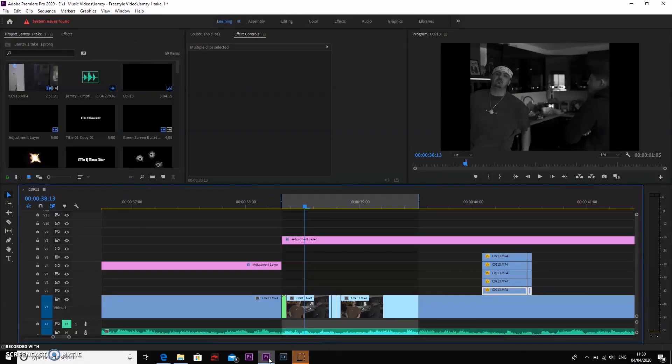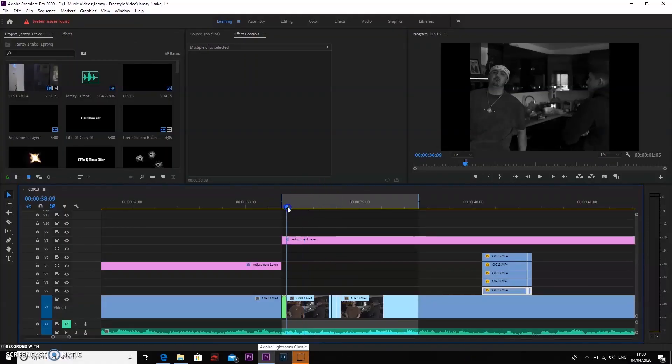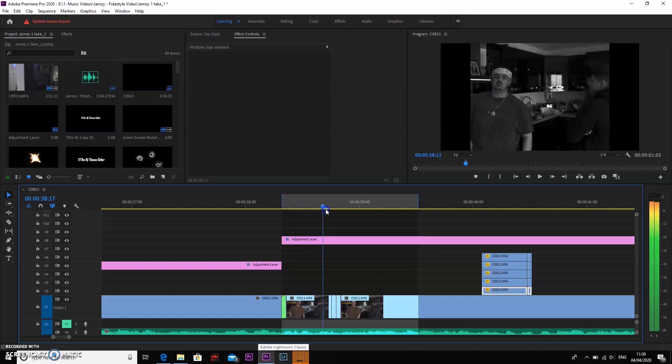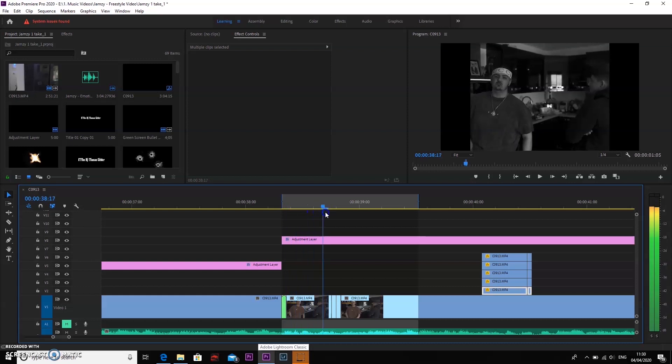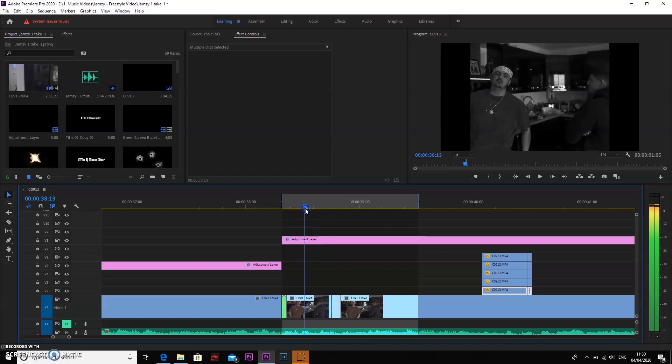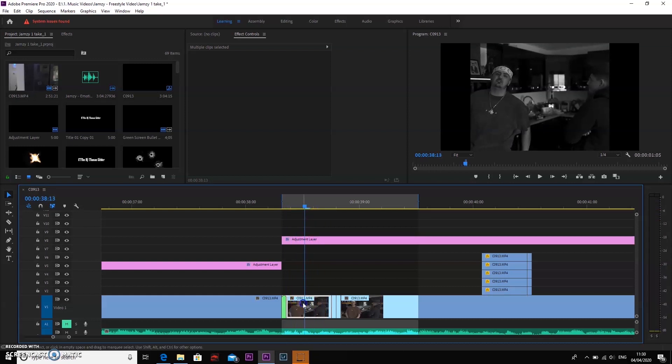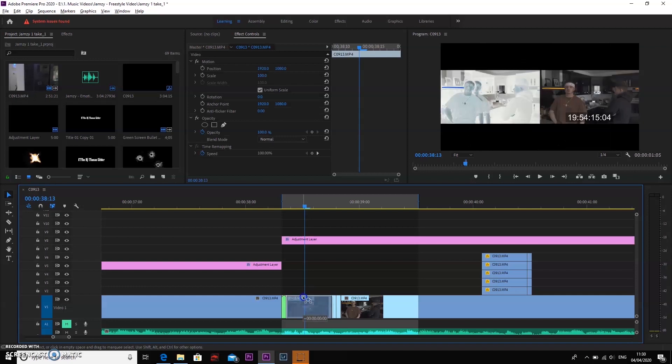So once you've got your clip and you've got the part that you want, make sure it's an easy clip to key out because your subject wants to be kind of static or not much movement going on, just because it's easier to key out and the effect's going to be so much smoother.